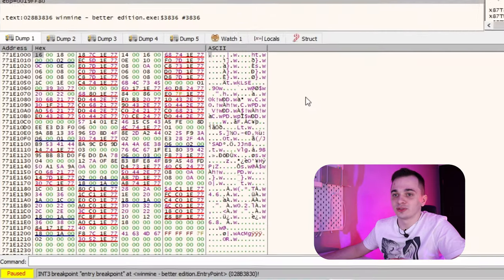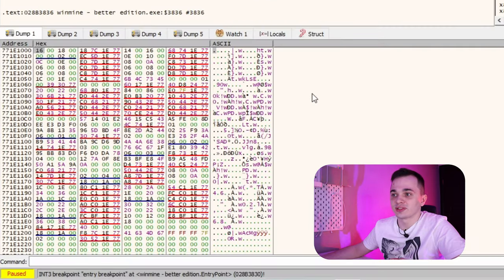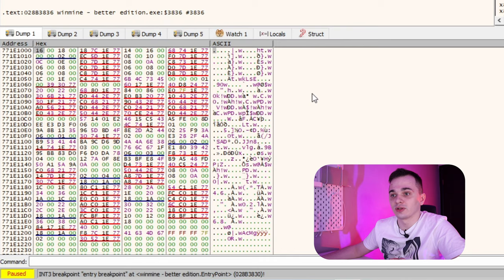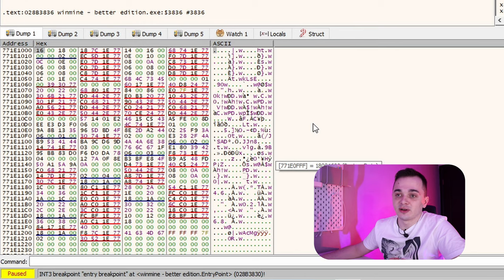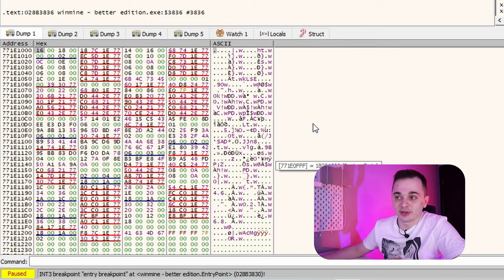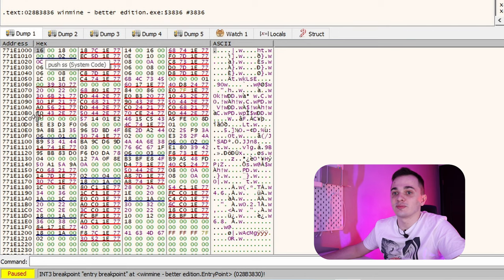And this window shows us the contents of process memory. In this window you can see all the process memory on given address in hexadecimal format. Also you can edit memory here.